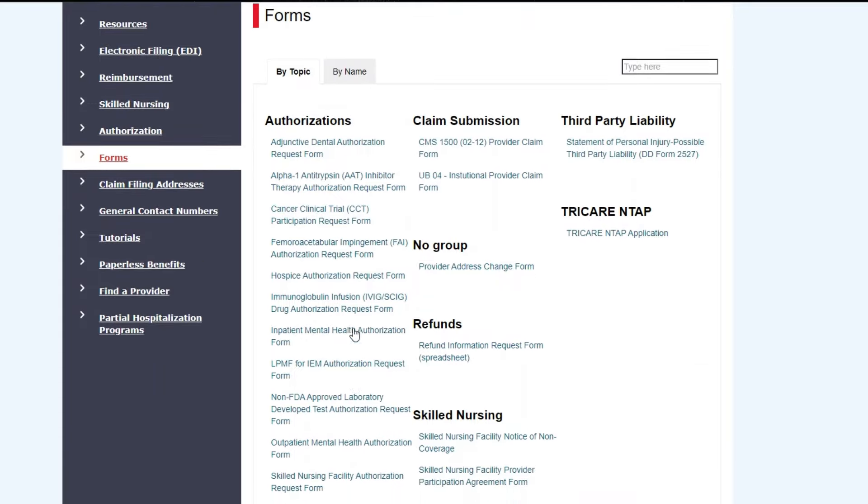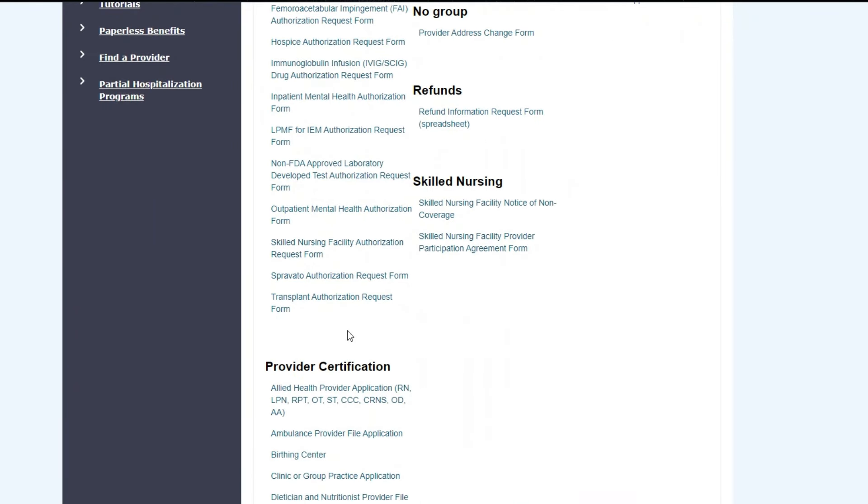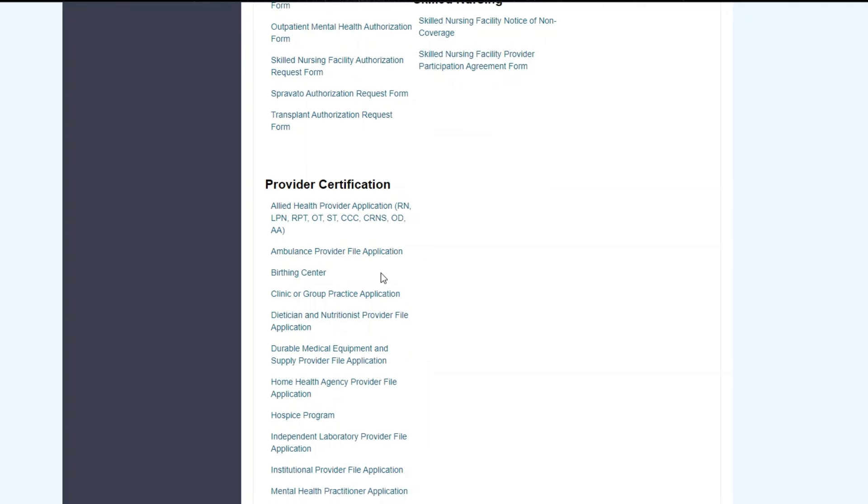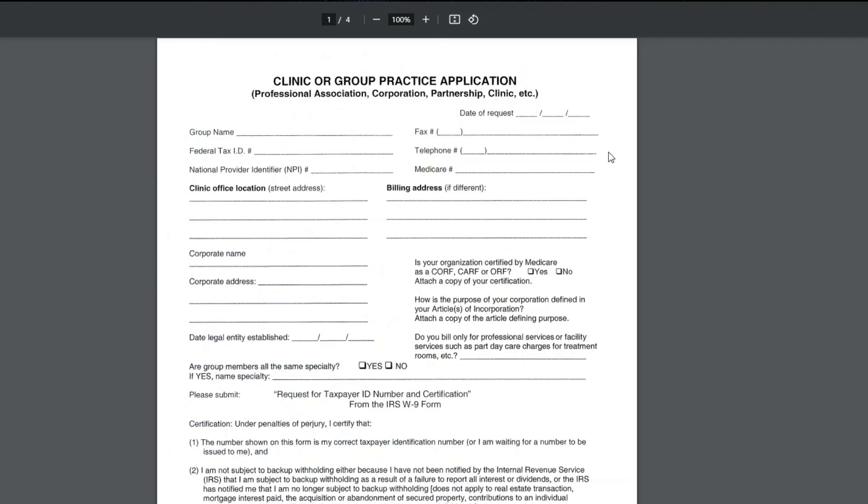We're going to go down and we're looking for provider and group information for enrollment. So we're going to come down here and look for whatever is specific to the group and providers in which I'm going to be enrolling. I see they have the allied health provider applications, birthing centers, and clinic or group practice application. If I click on that, it brings me to this form.